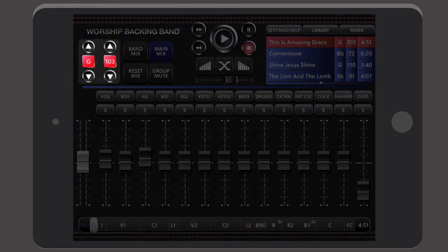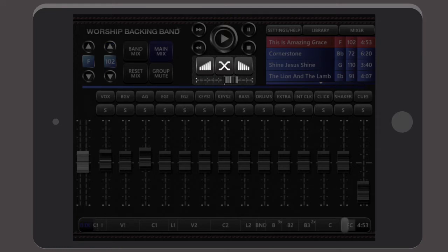You can also change key and change tempo. And for seamless transitions between songs we've built in some pad sounds.